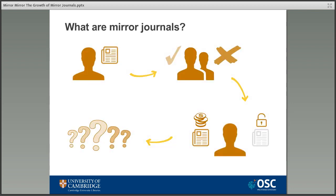For the researcher this process should in theory be quite seamless — they might not even realise that it's going on. The researcher submits their paper to the editor as they usually would and it's sent out for review — the same editor and the same reviewers for both titles working to the same standards. If the paper is accepted, the researcher has to make the choice about whether to publish in the Journal of Research and have their article paywalled, or pay the fee and publish open access in the Journal of Research X. Due to funder mandates the choice might be out of their hands, but the important thing is that the decision is made by the researcher, by the author.